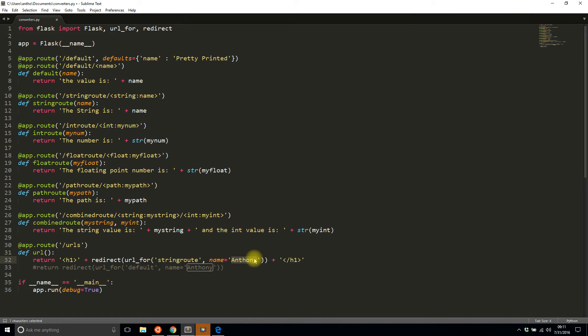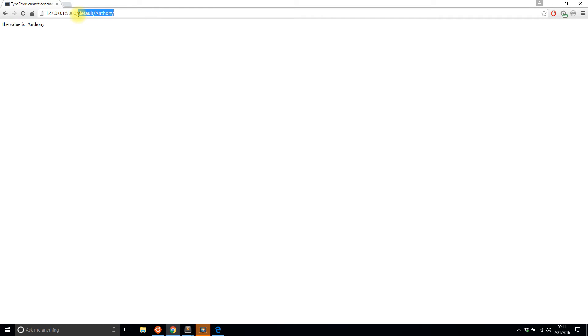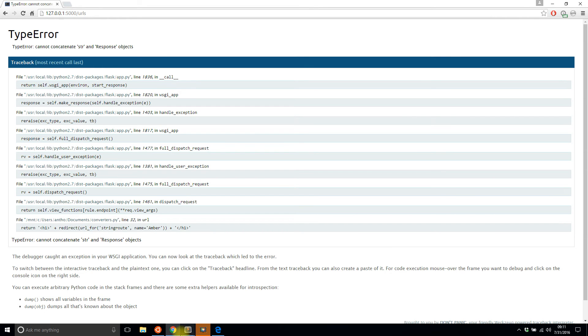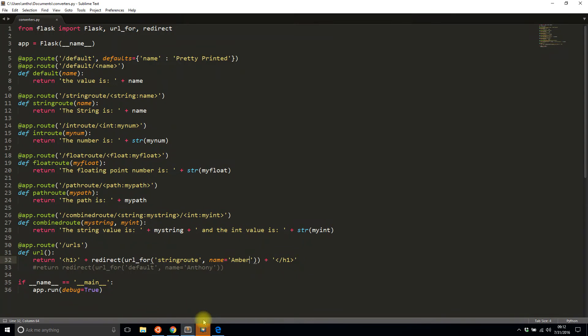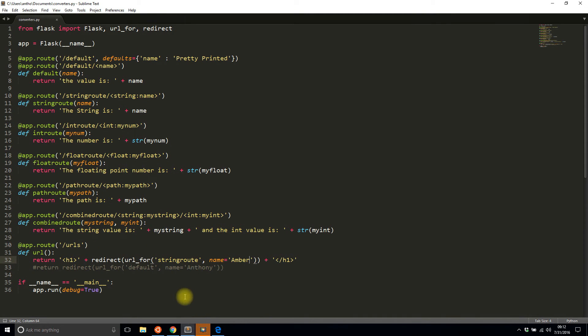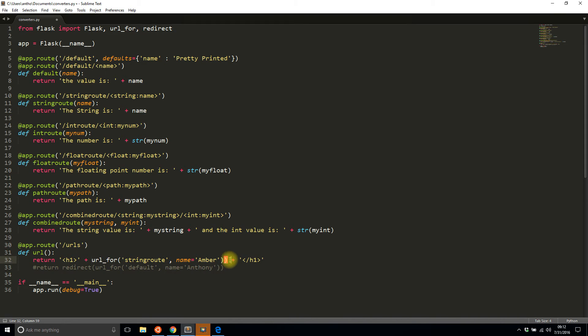So I'll change the name to Amber, save it, and then I'll run the URLs route. And did I make the same mistake? Yes, I forgot to remove the redirect part.